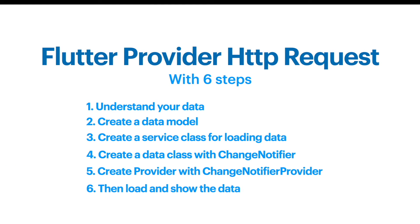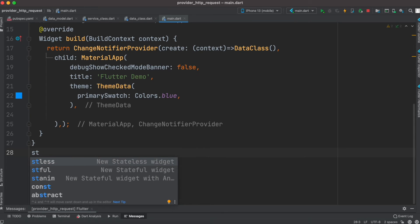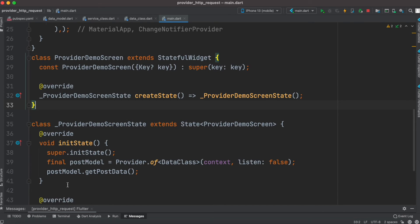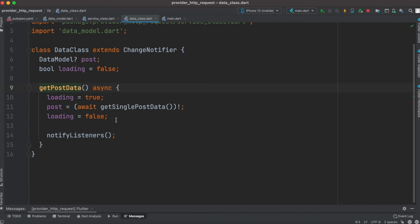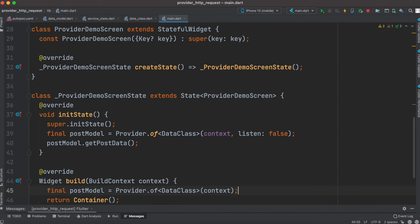Next we'll see how to load and show the data. In main.dart we create a new StatefulWidget class. Inside it we have the initState method, where we create an instance of our data class to access getPostData. Remember, getPostData loads data from the server and puts it in this object. By calling this method we can load the data and create an instance of the data class using this Provider.